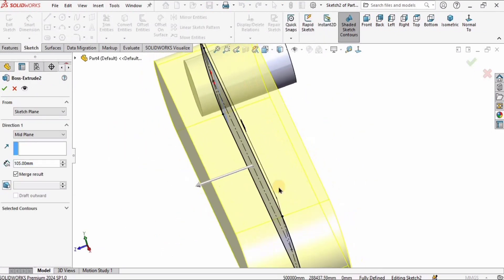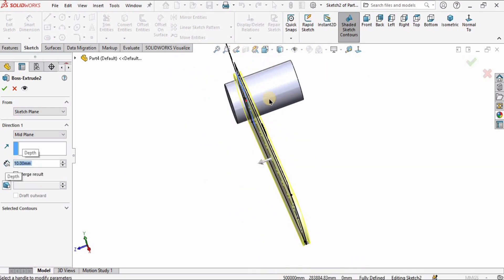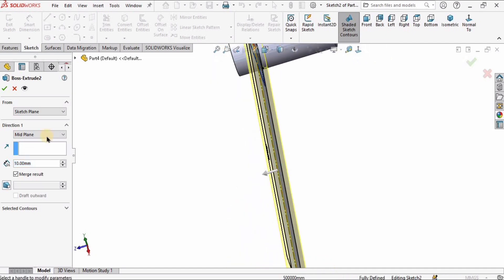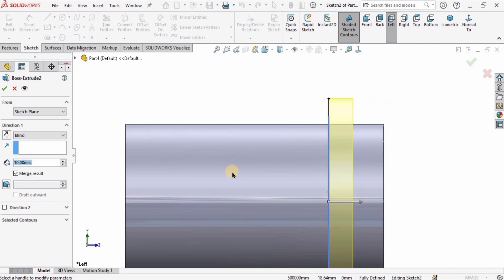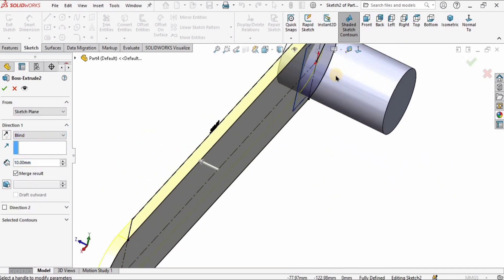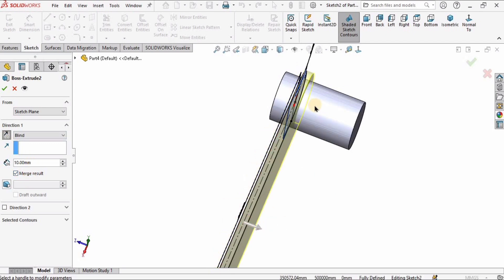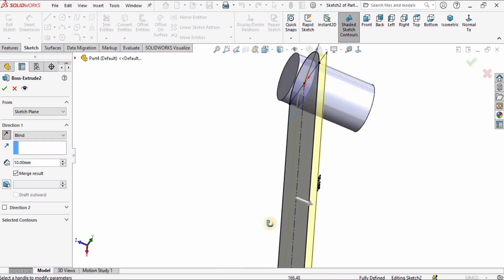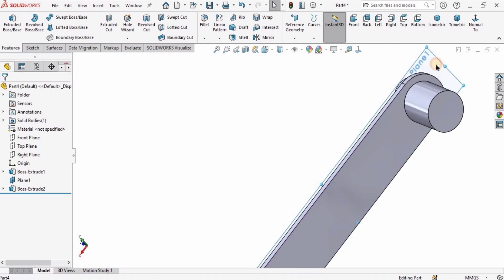I'll select Extruded Boss/Base. The material is on both sides of the sketch, which I don't want this time. I'll extrude it up to 10 millimeters. The sketch is at the mid, but I want the material on one side and the direction inward rather than outward, so I'll select Flip Direction to inward and confirm. I'll also hide this plane.